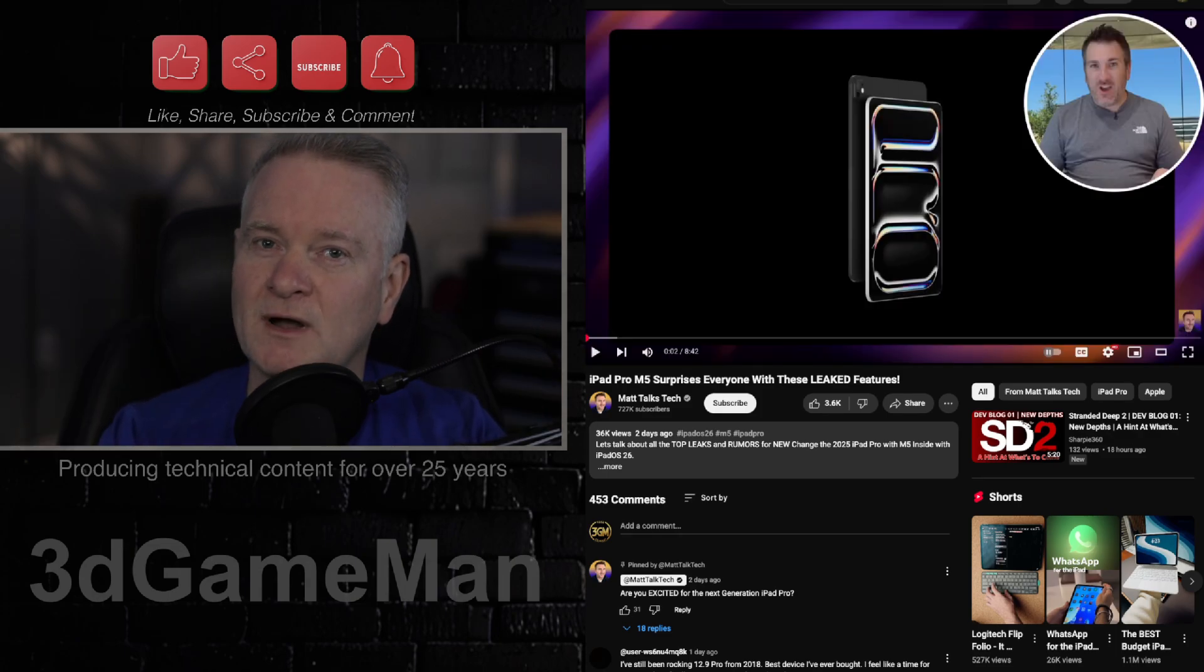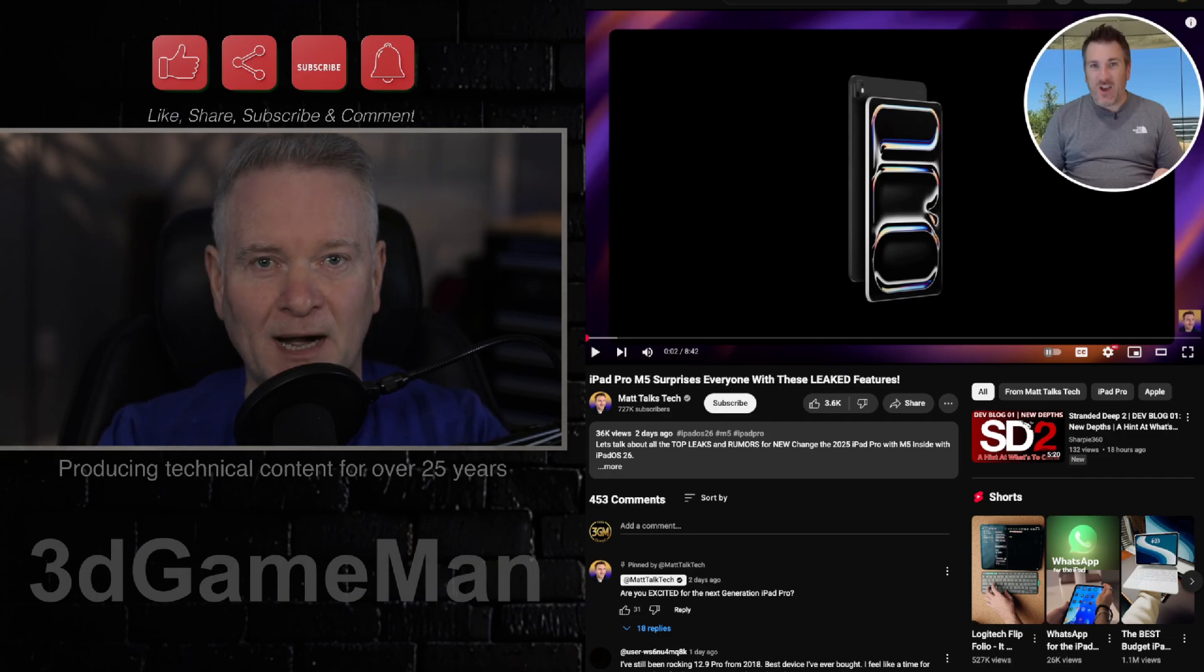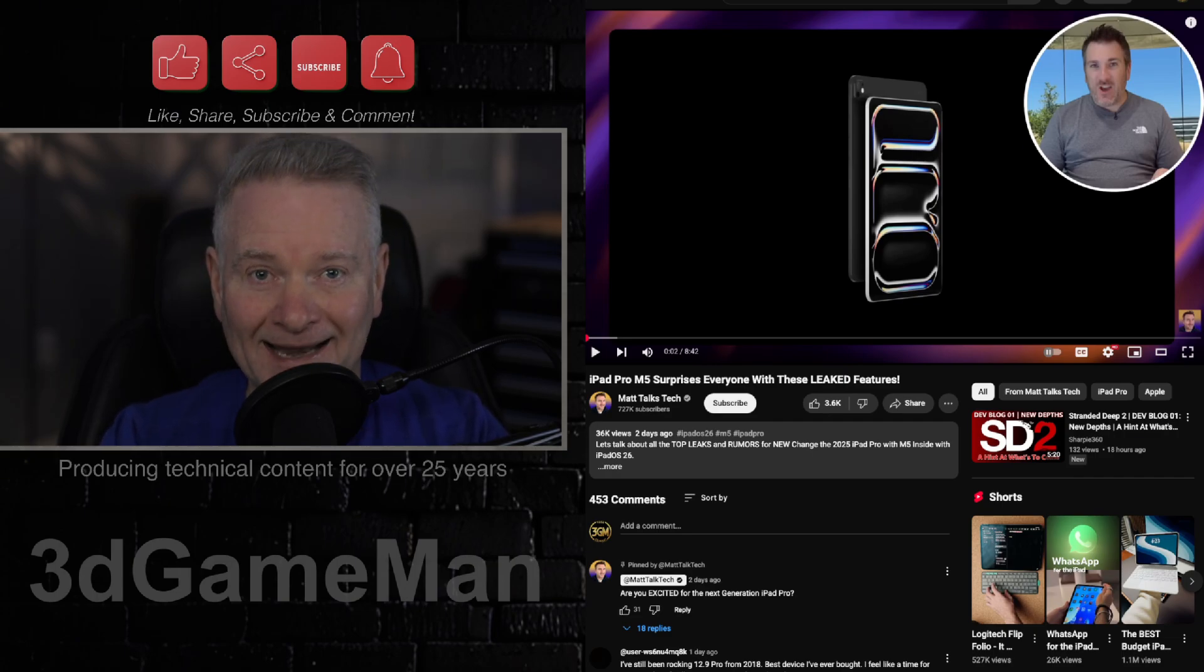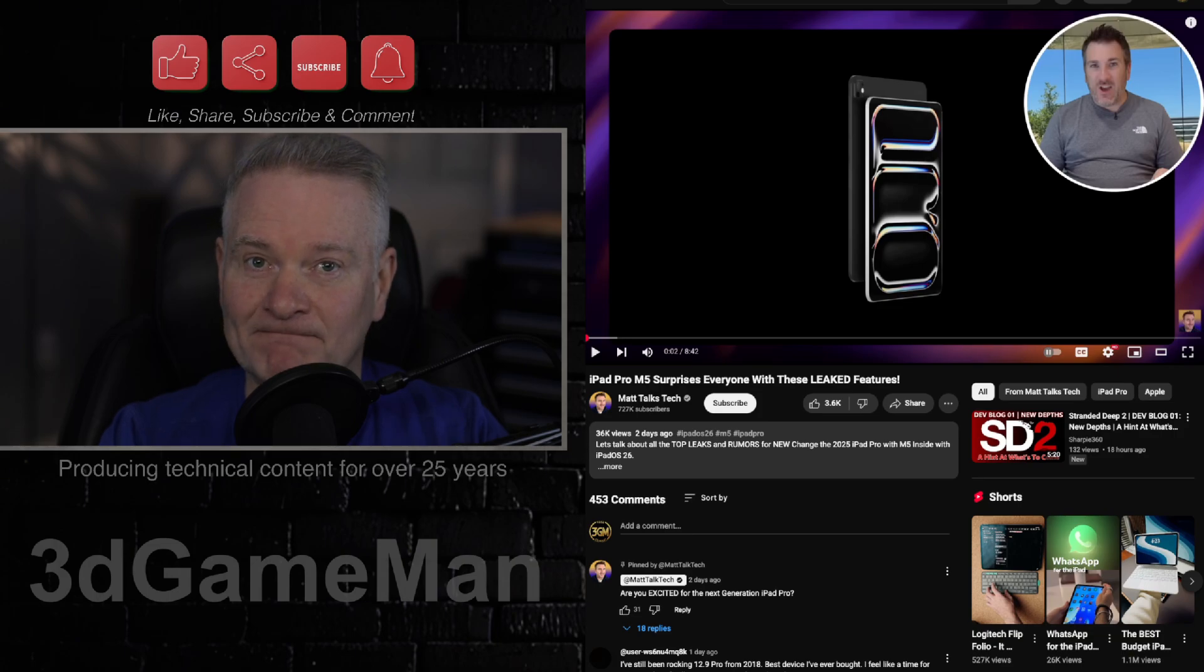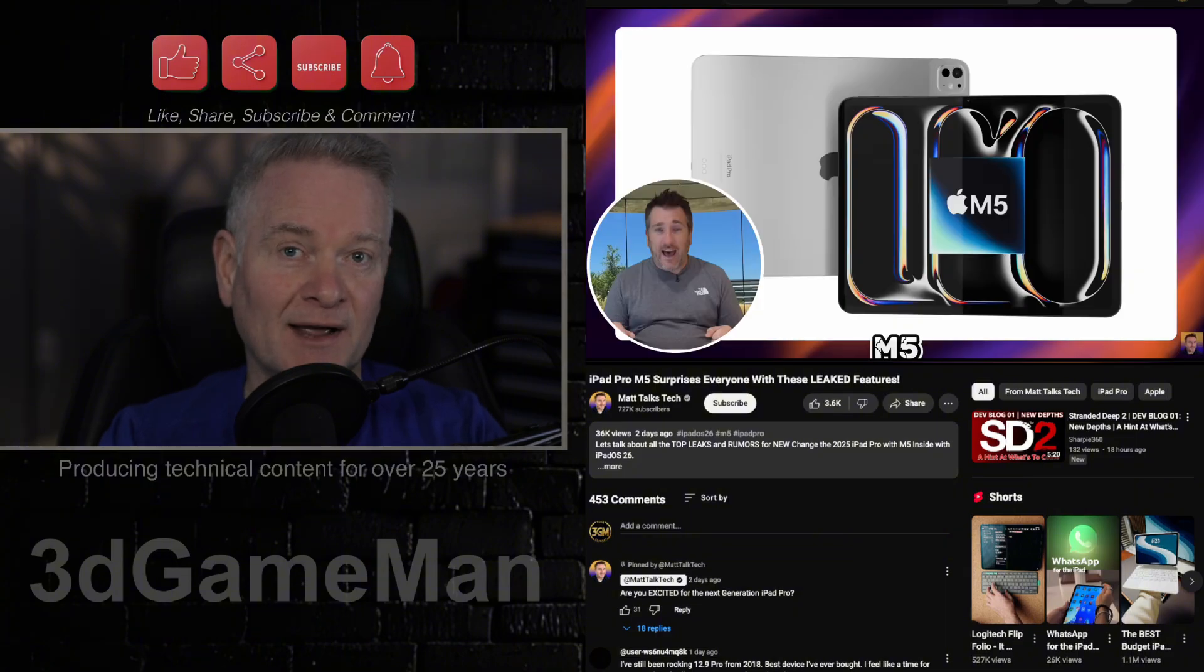So, let's talk a little bit about why you should probably hold off buying an M4 Mac anything right now because, well, Apple will soon be, in a few months, releasing M5 products.